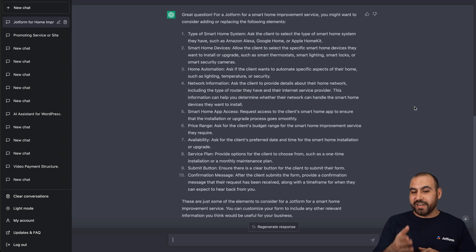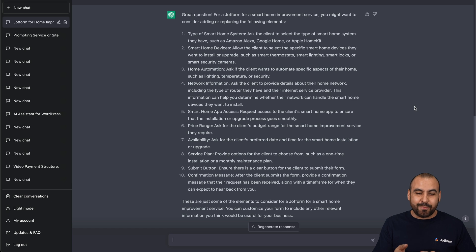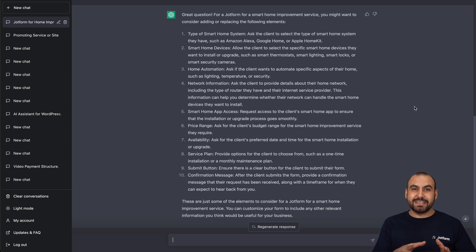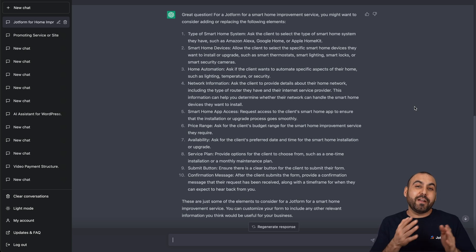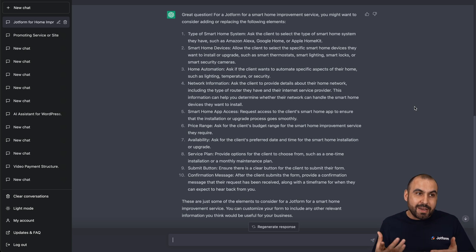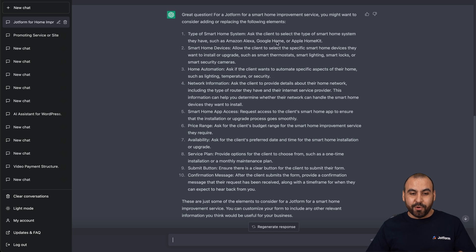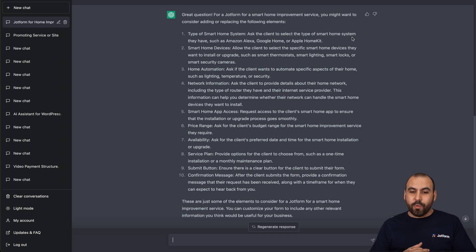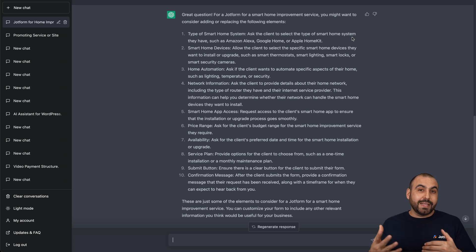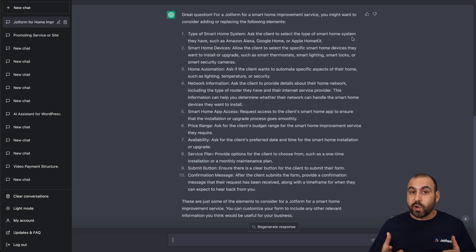ChatGPT just finished writing the suggestions for the elements we need to add. I think it's really interesting because some of these elements might have never been added to the form or passed us by until someone asked about it. For example, the type of smart home system — so Alexa, Google Home, Apple HomeKit, or maybe another more specific one. That's a really good question for this specific type of business.